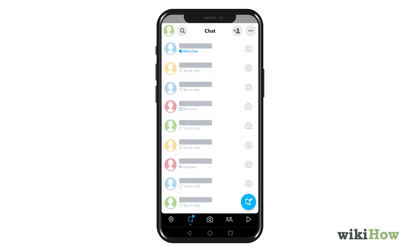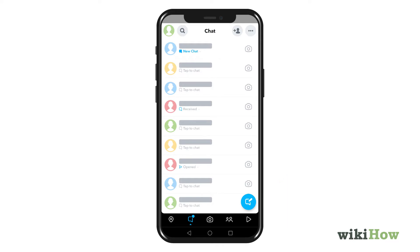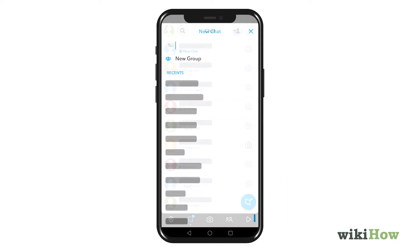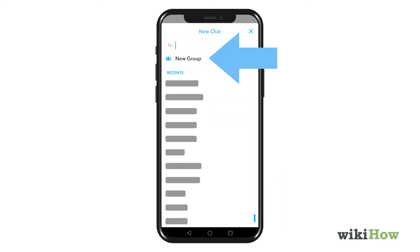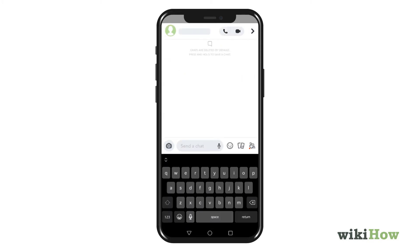Or, if you want to create a new group chat, tap the new message icon and then select New Group to add recipients. Once you've opened an individual or group chat, tap the video camera icon to place a video call.